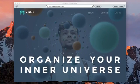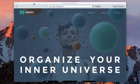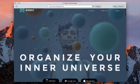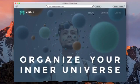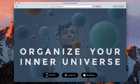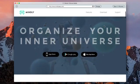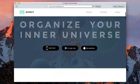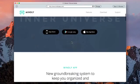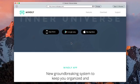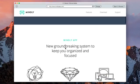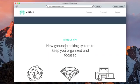I'm already inside of the Mindly application. I'm going to show you the website because I'm already within the website. You can click on the features, downloads or support. Basically what it allows you to do is to organize your inner universe. You can download on the App Store, Google Play and also on the Mac App Store. I'm actually using the Mac App Store version of the app to do this presentation. The Mindly app is the new groundbreaking system to keep you organized and focused.